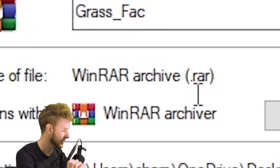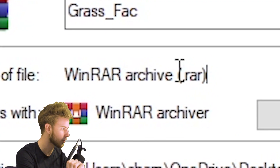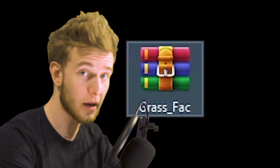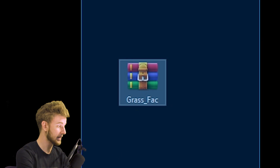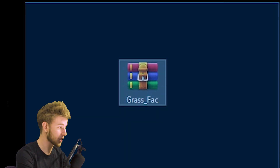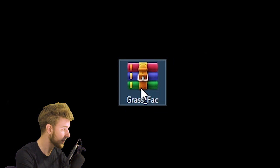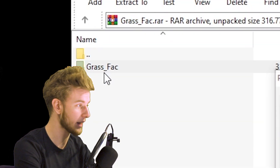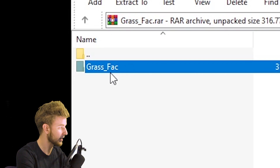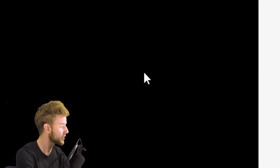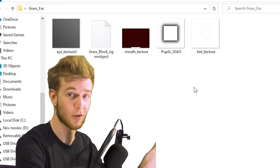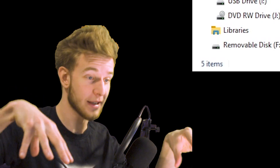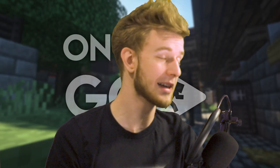Usually you're gonna get your rigs in a .rar file. Right-click, Properties — it says .rar or .zip. You cannot use this directly; this is just a compression file. If you open it up, this is where the true rig is. Take it out and now it works — this is your rig.